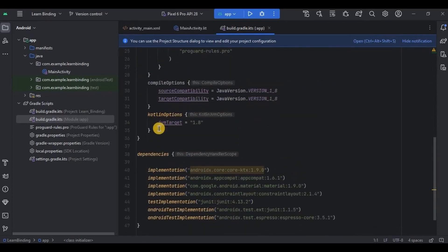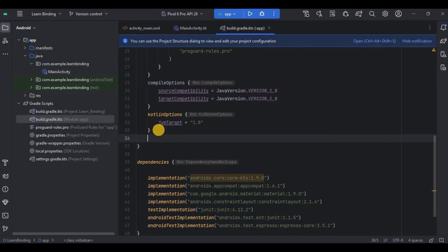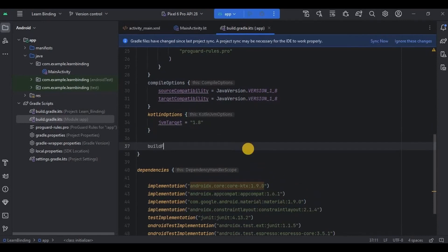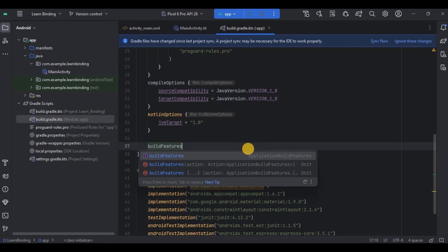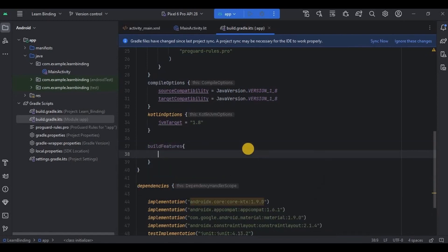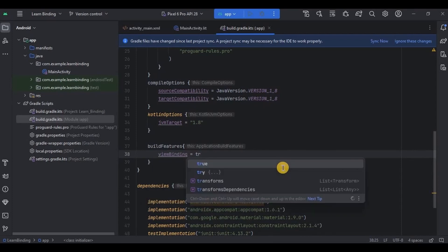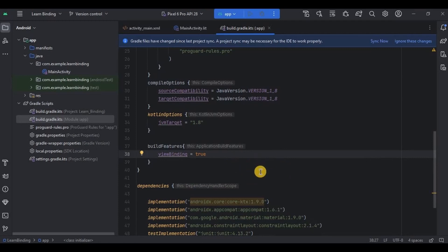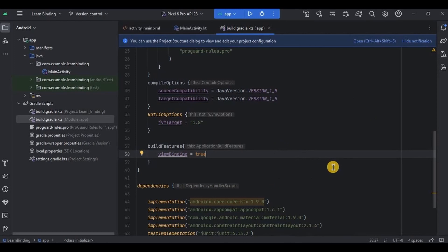Go to build.gradle (app), and inside the android brackets, below the kotlin options, write buildFeatures, and then inside it write viewBinding equals true. That's it. Now click Sync Now and done.